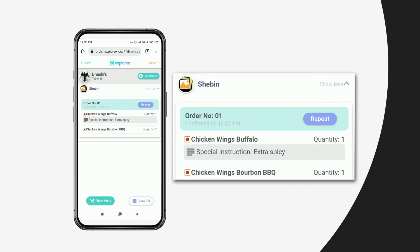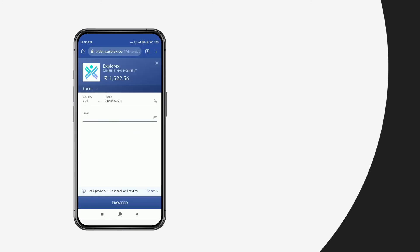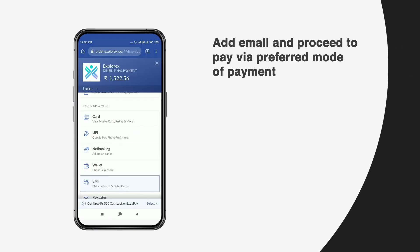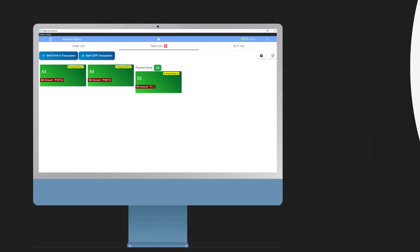To pay, the user can just view the bill and proceed to pay. Each and every payment is secured and processed by reputed payment gateways like Razorpay and Paytm.